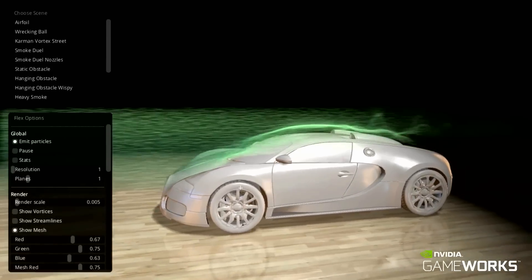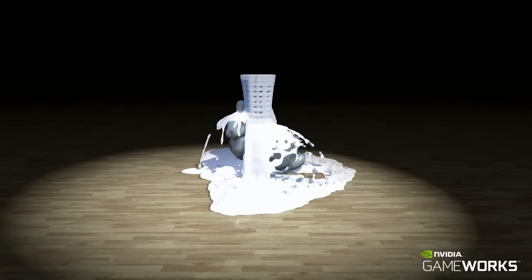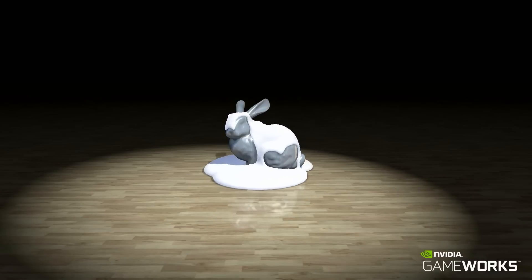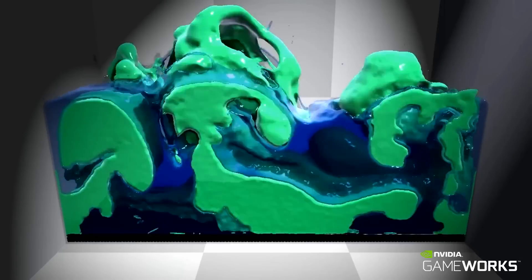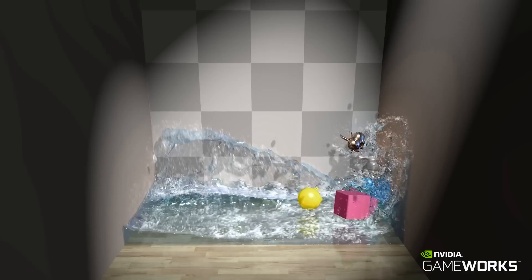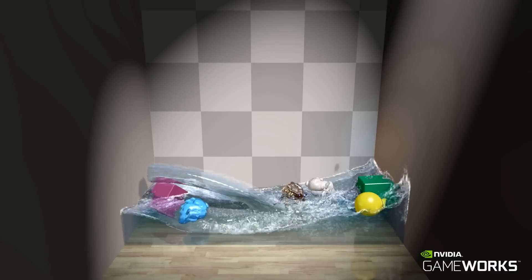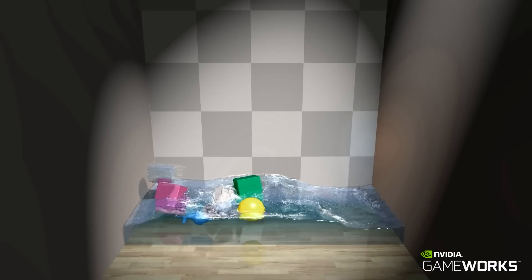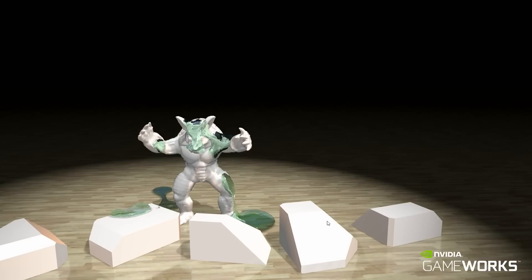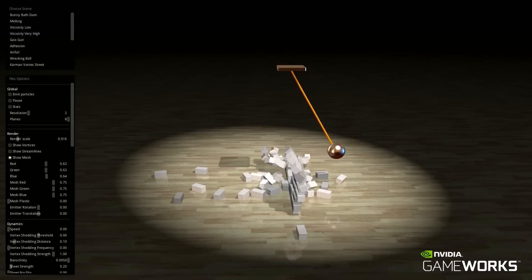Here are more examples of how Flex could be used. The standalone PhysX Flex library is available for early adopters. Please contact us for more information.